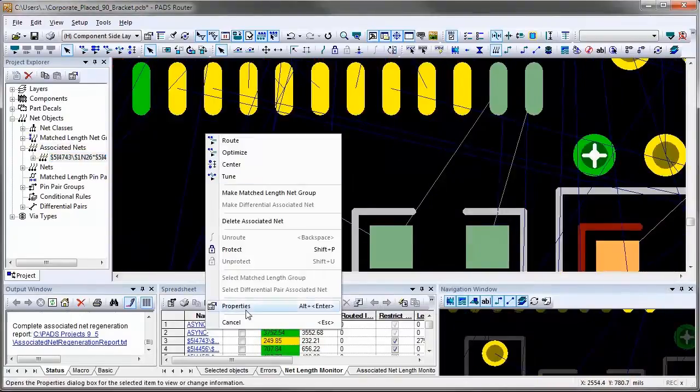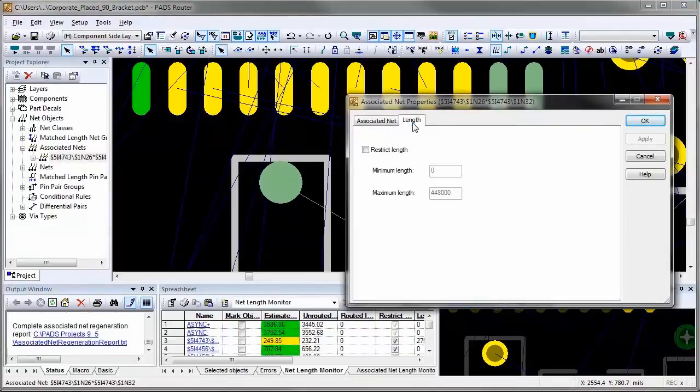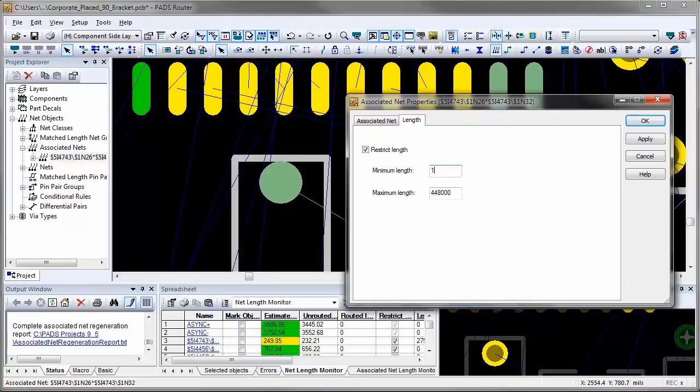And then, if I select the entire associated net and assign constraints for the entire associated net, I make it no longer than 1.2 inches long.